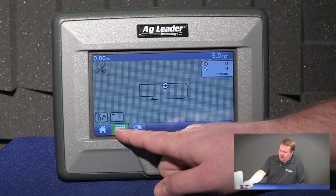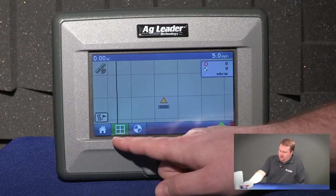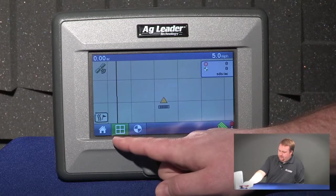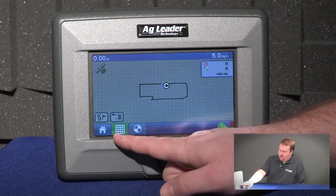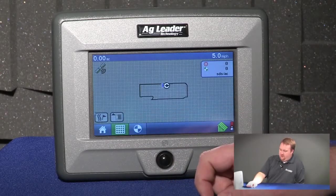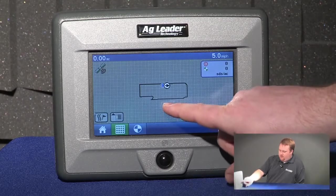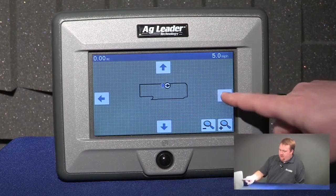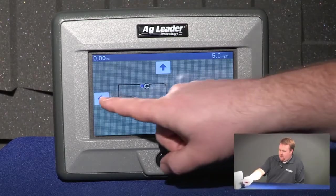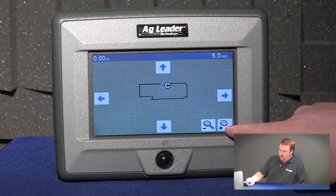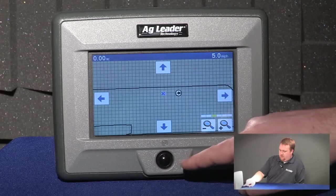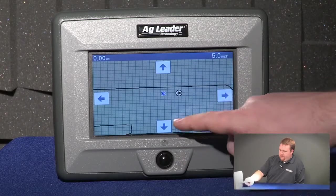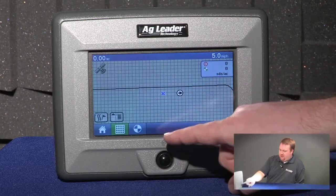If I push my mapping icon again it'll zoom to map detail, and from here I can get a good perspective of what's going on. If I push it again it'll zoom out and show me the entire field in one map. I can also touch the mapping screen, and from here it will let me pan around my map or zoom in. If I touch the screen again it'll take me back to my mapping screen.